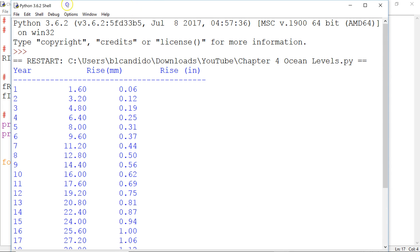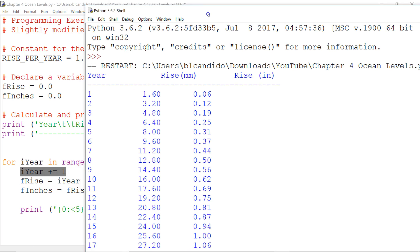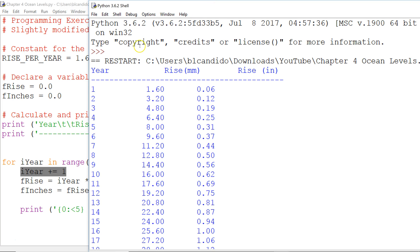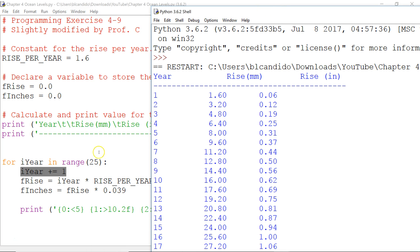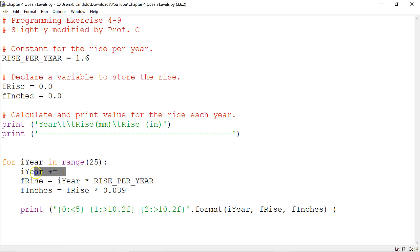Look how beautiful that code is. Now, notice, I want to make sure you know, we start 0 through 24, and we add 1. If you don't give it a beginning and end, it starts at 0 up to here.